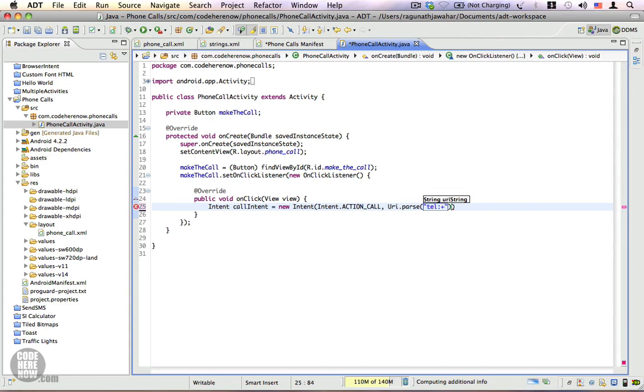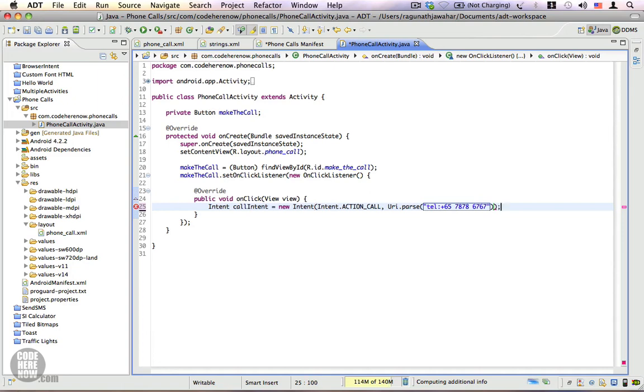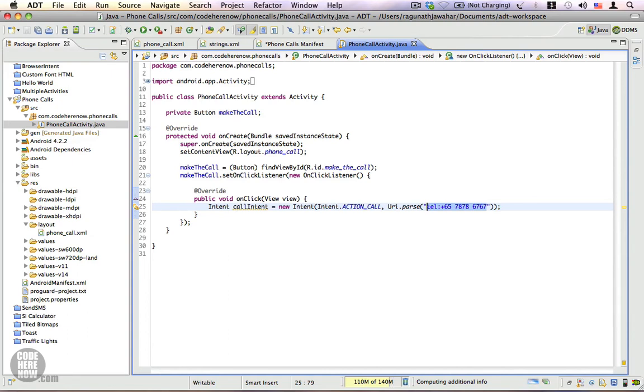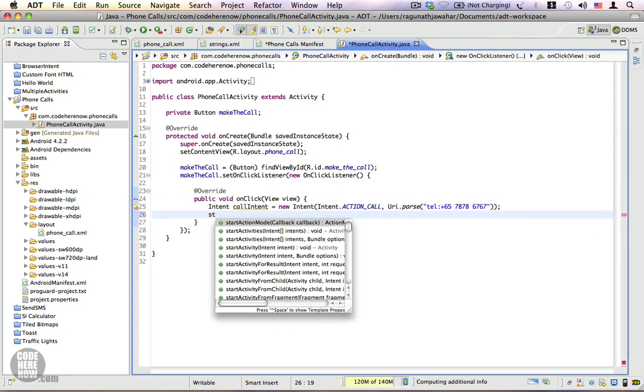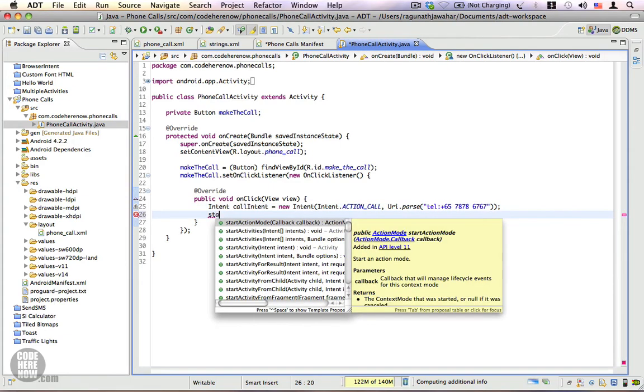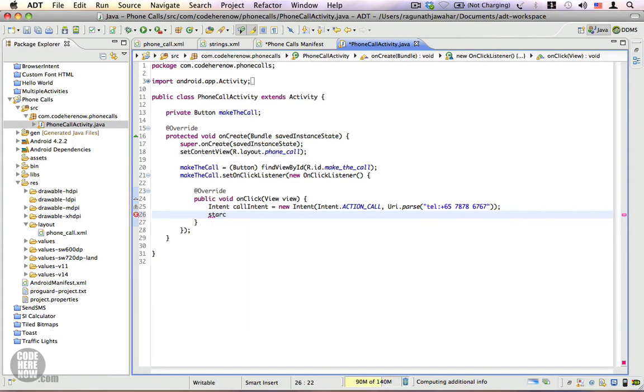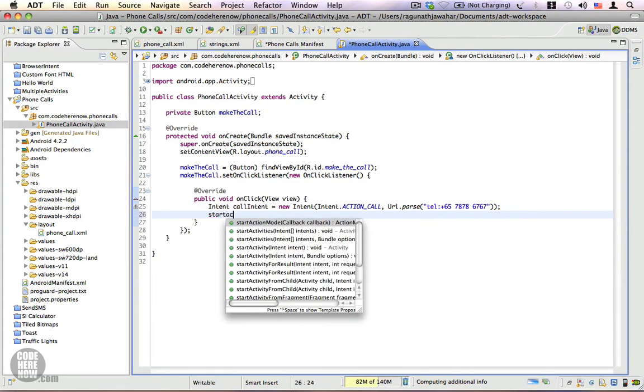atl colon - so this is the scheme you're going to use - and I'm going to put in a fictional phone number: plus six five seven eight seven eight six seven six seven. So that's our fictional phone number. And as always, this should go into a string resource. Since this is a quick demo I'm hard coding the strings inside the code, but remember to create a string resource for that. And let's go ahead and say start activity for the call intent. That's it.